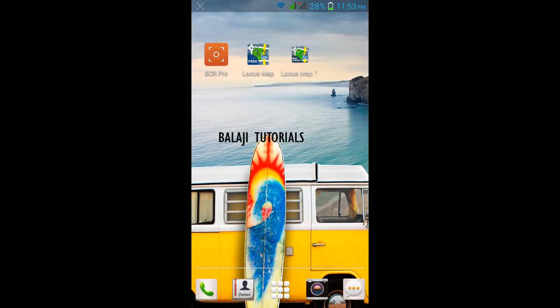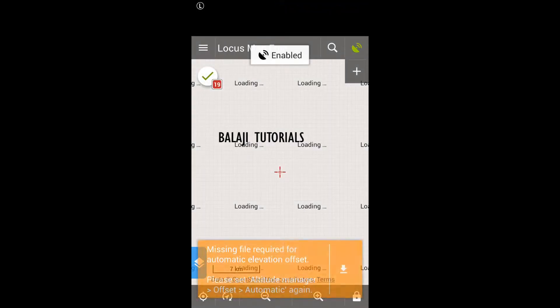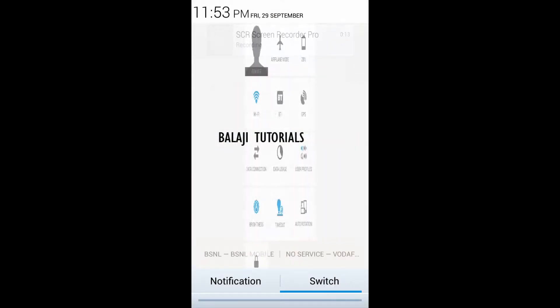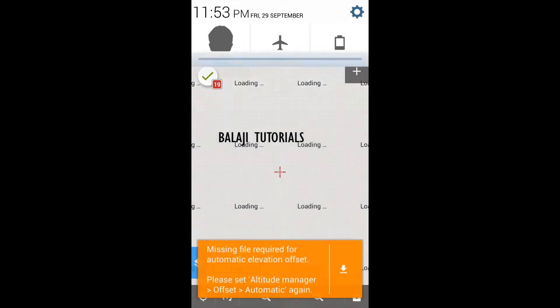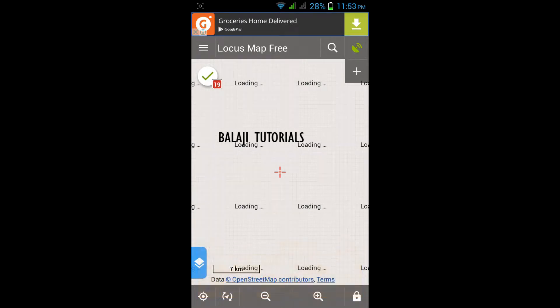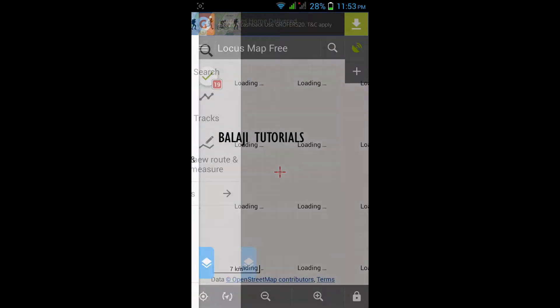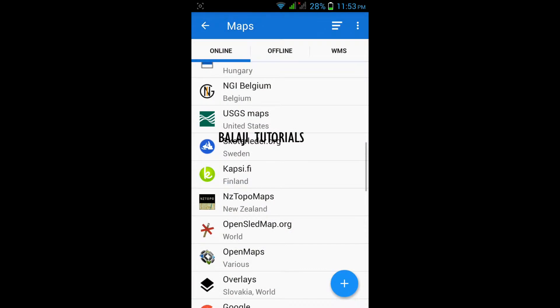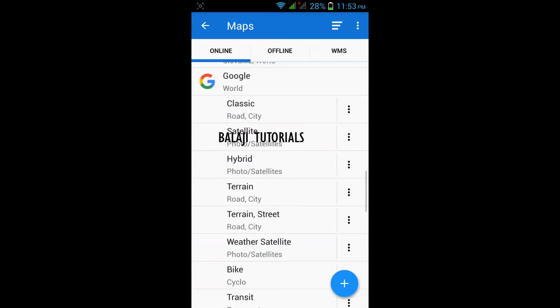We have seen the installation and tweaking of maps to gain access to Google Maps. Now we are going to have a look at how to get started. Switch on your GPS, go to Maps through the left side menu icon, and choose the data map you are interested in. In my case, I will go with Google Hybrid Maps.